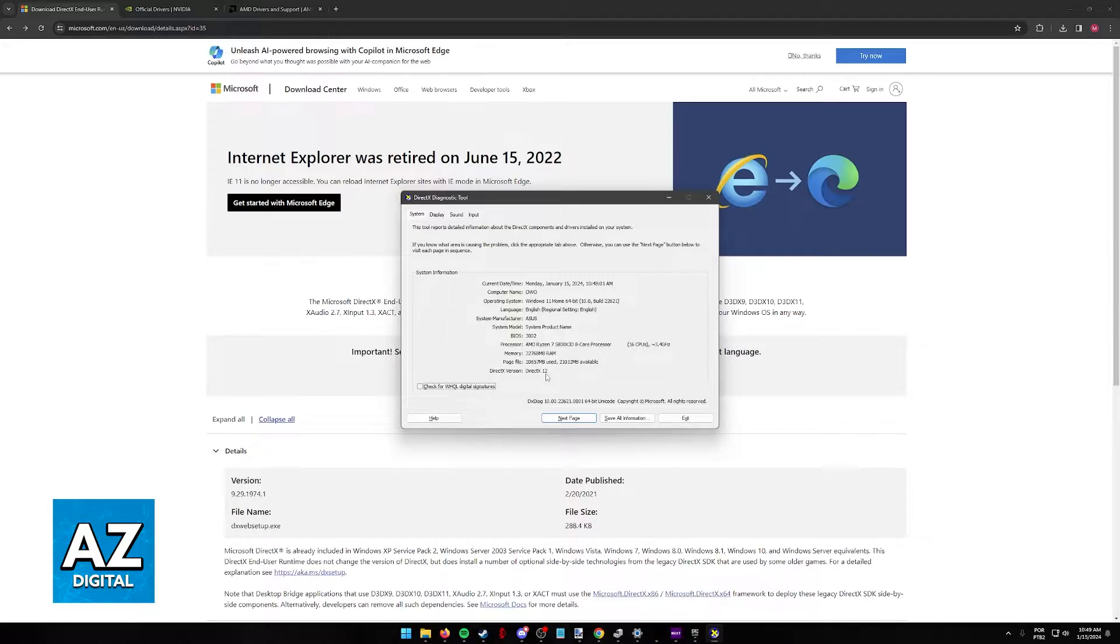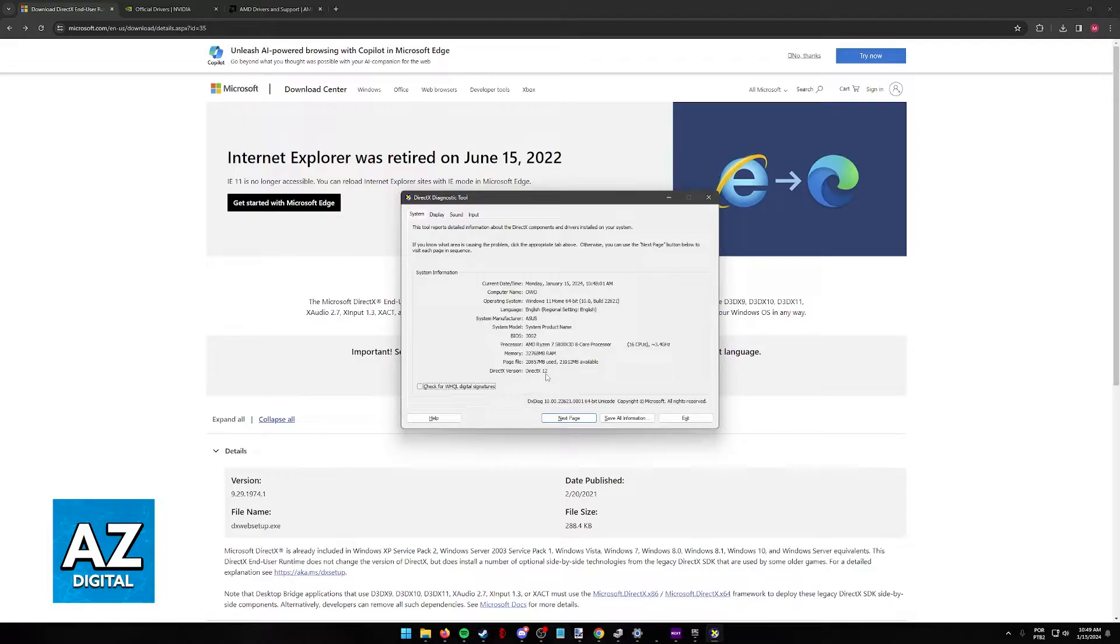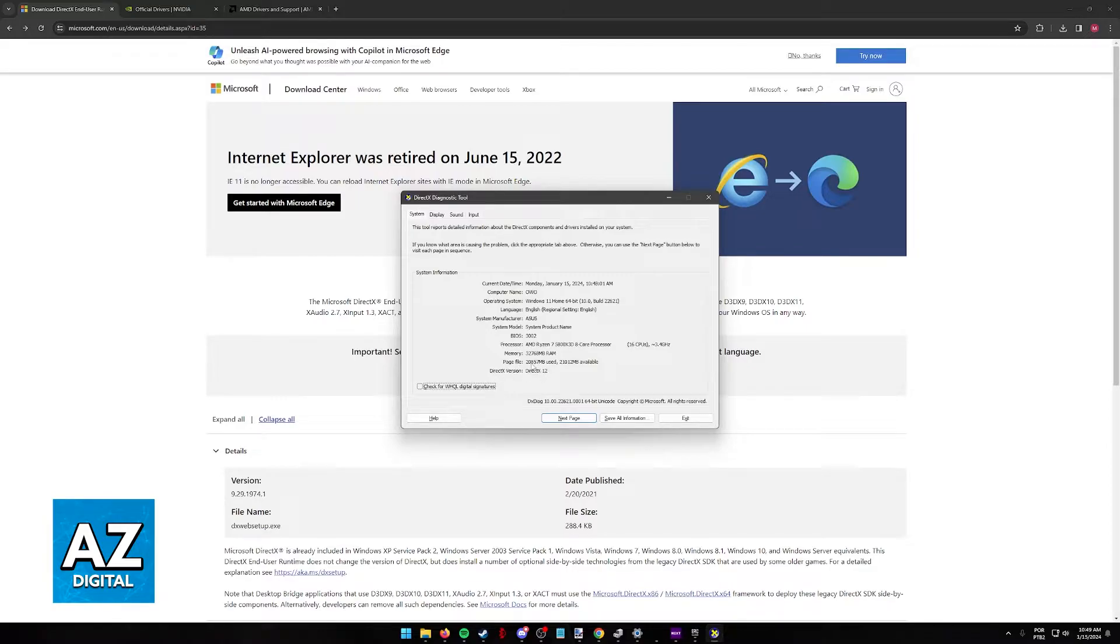I also want to make a disclaimer that even though sometimes this might say DirectX 12, the problem is that your graphics driver or graphics adapter, namely your GPU, does not support DirectX 12. So sometimes, even though you might have DirectX 12 installed here, you won't be able to properly execute it because of old hardware on your computer.